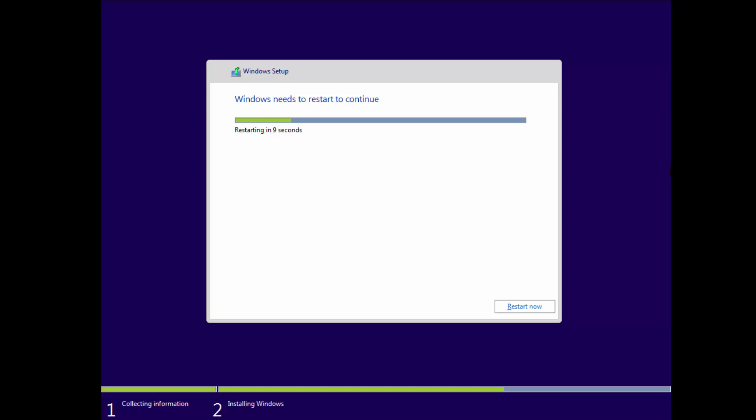As you can see, it's going ahead and restarting the machine. I'm going to choose Restart Now. Don't need to wait for it, and it'll restart the machine.